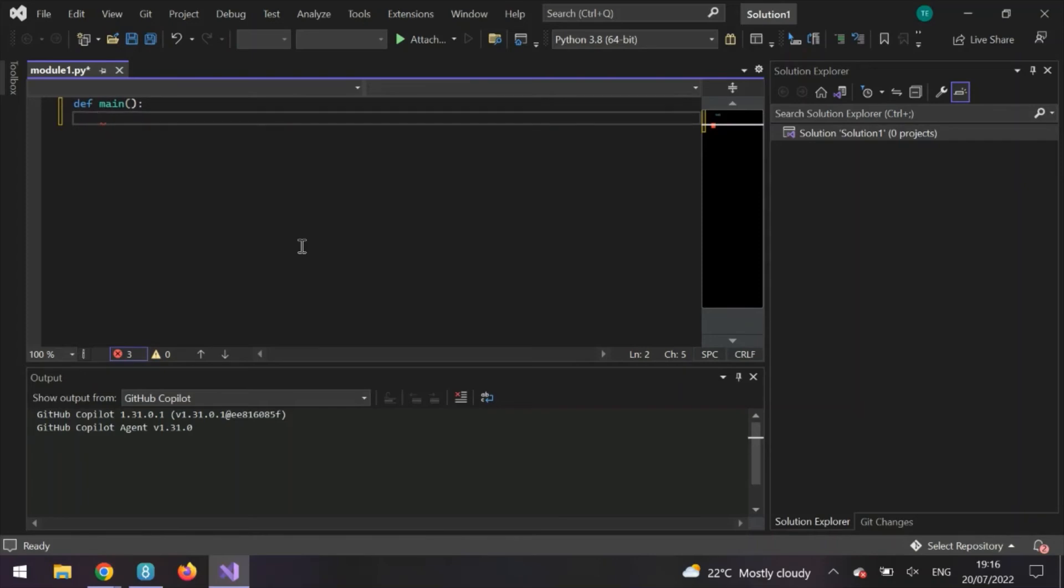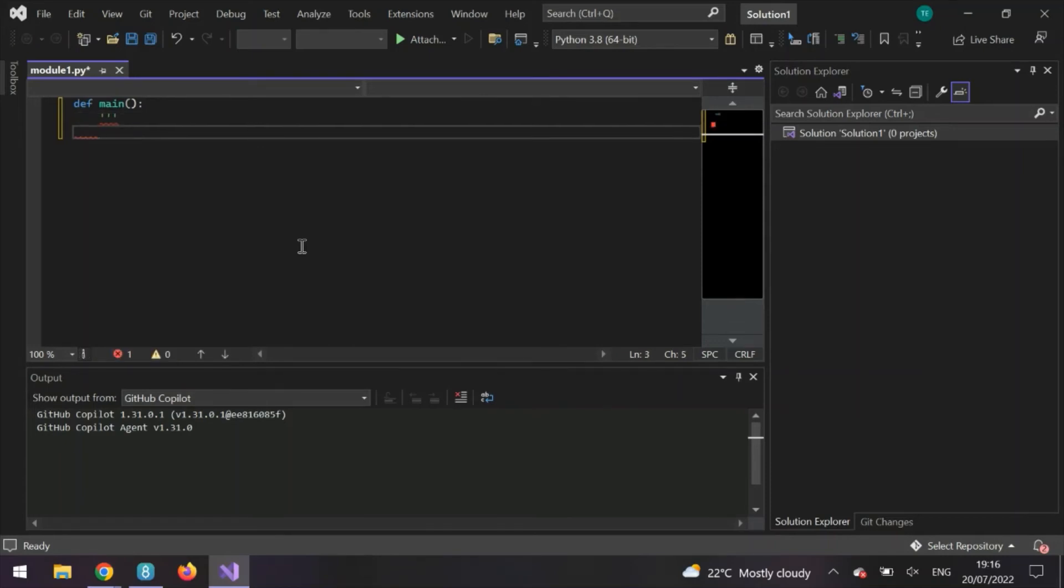And let's also write a doc string, which is a type of comment to describe what this program is going to do. So let's say I want to write a program to scrape websites for BData.